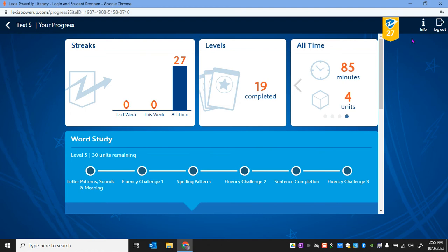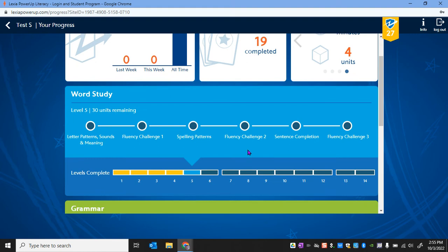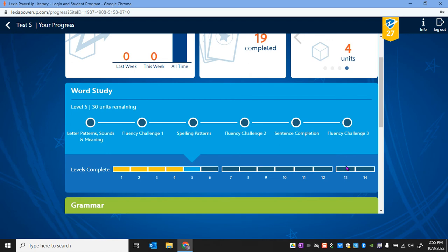Now, if you want to keep yourself engaged or have a bit of a challenge, you could always keep track of your streaks up here. See how many you could get. Challenge your friends. See who has more. You could also scroll down and see where you are in the pathway.